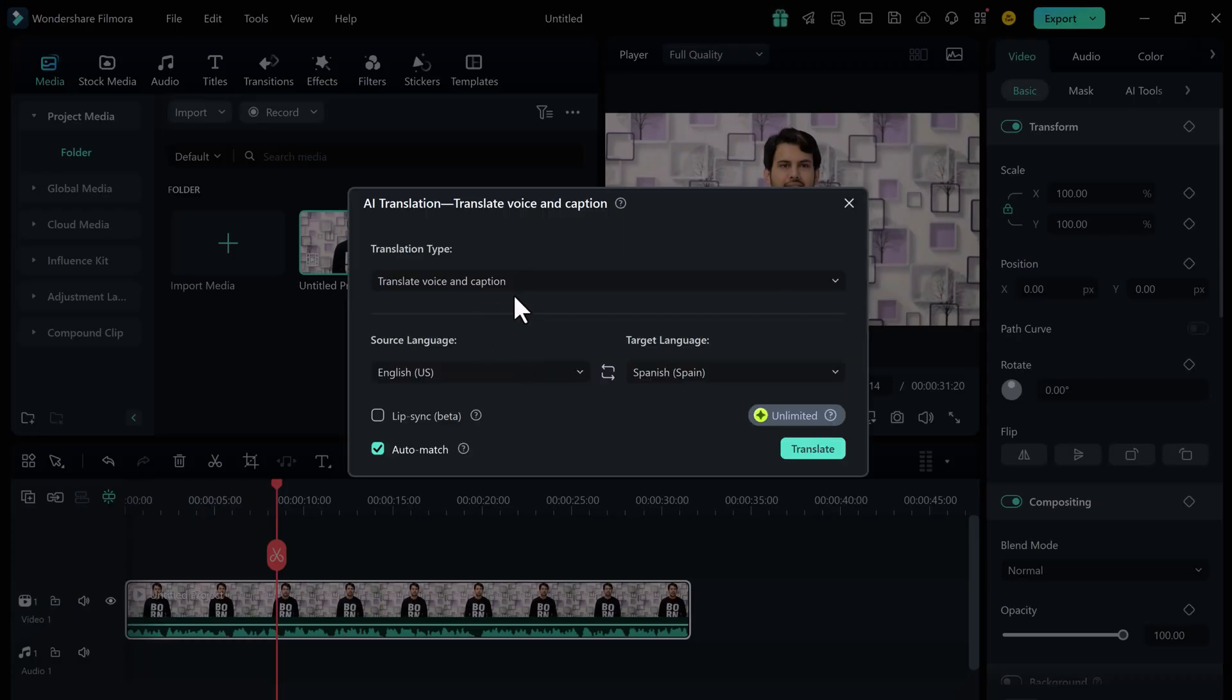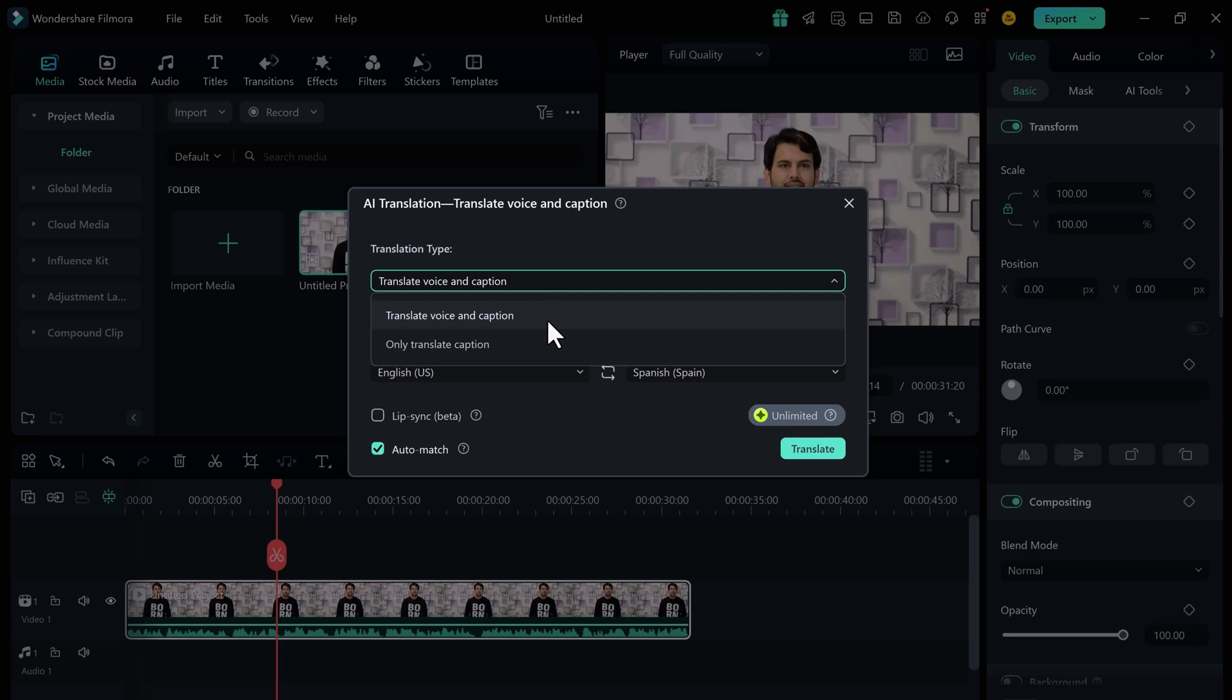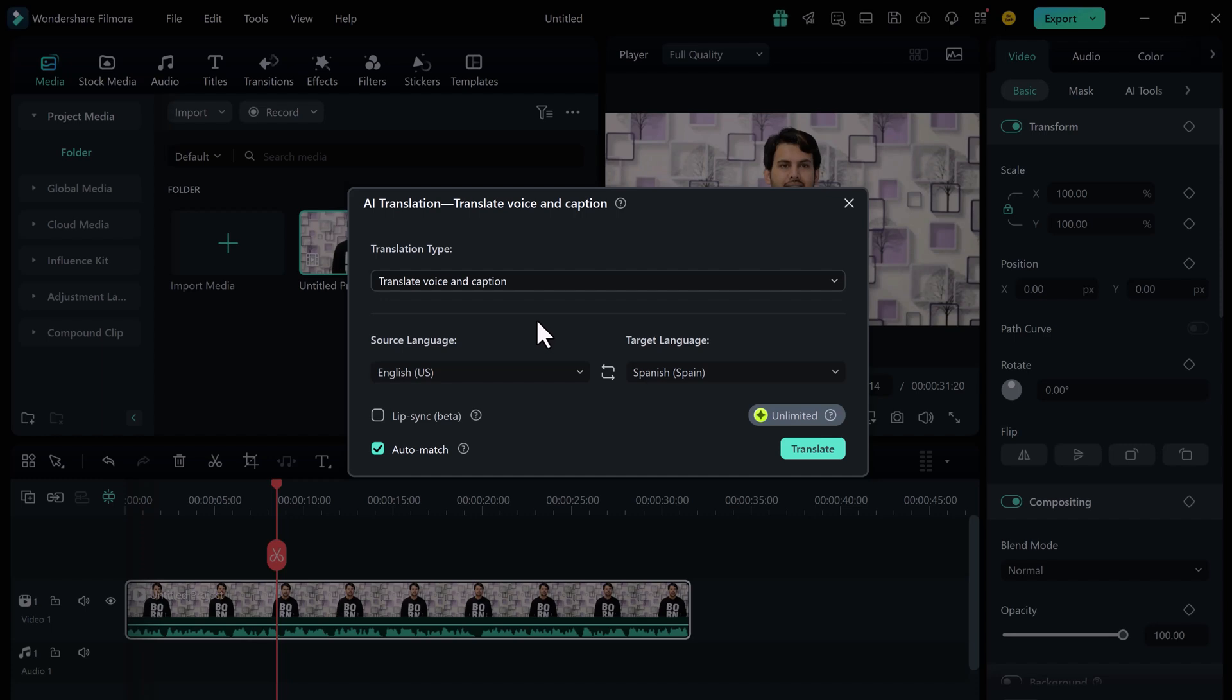In the translation settings, choose your translation type. You will see options for voice and caption or only caption. Choose voice and caption to get the full experience. Then select the language of your original audio from the list of 23 available languages.